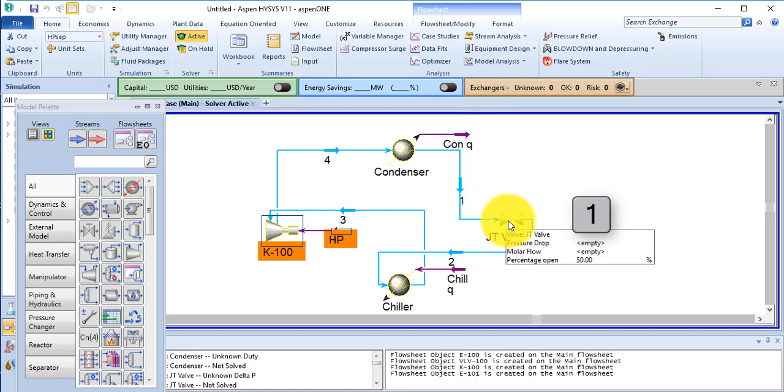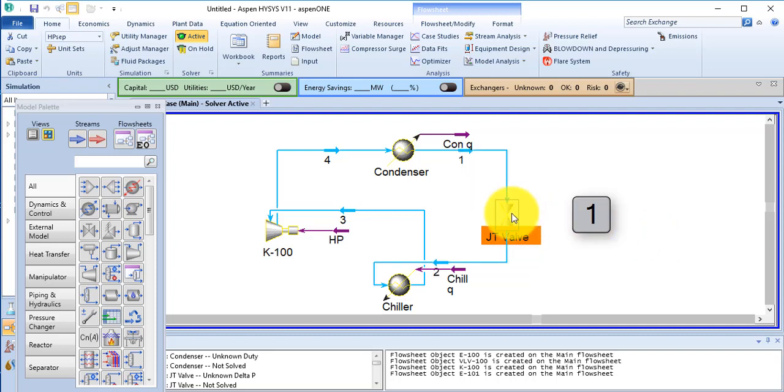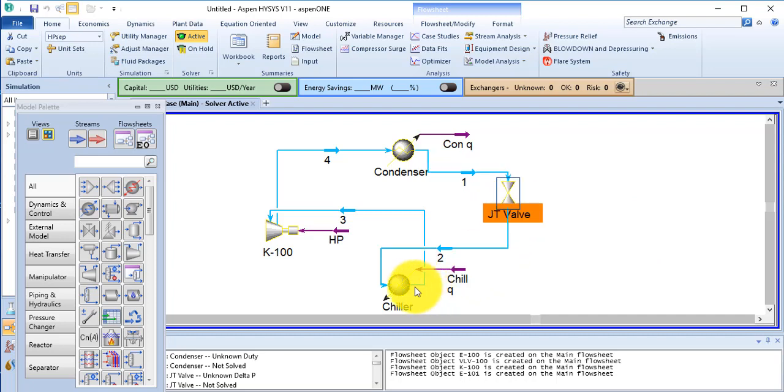Now do the rearrangement work. Click on this JT valve and press 1 to rotate it. OK.